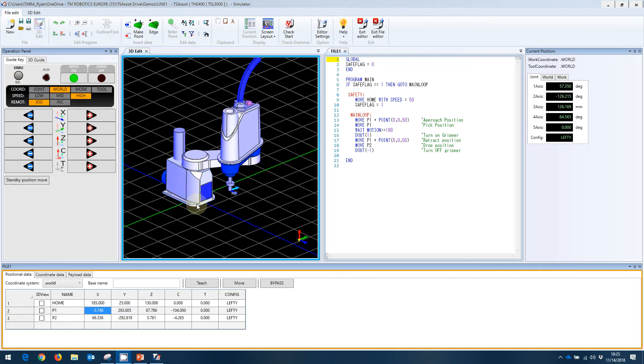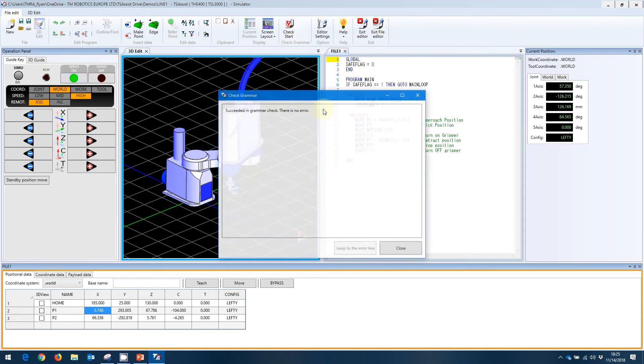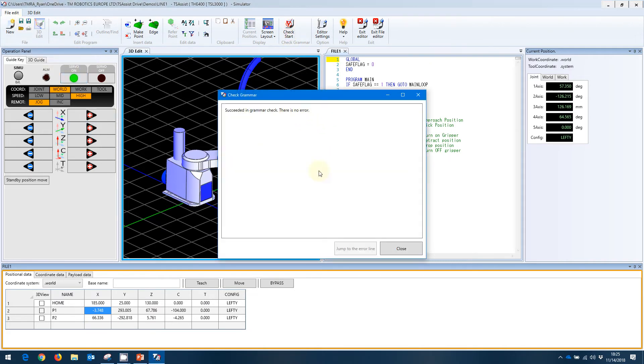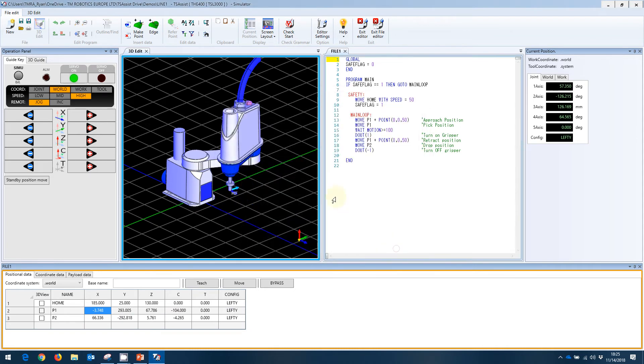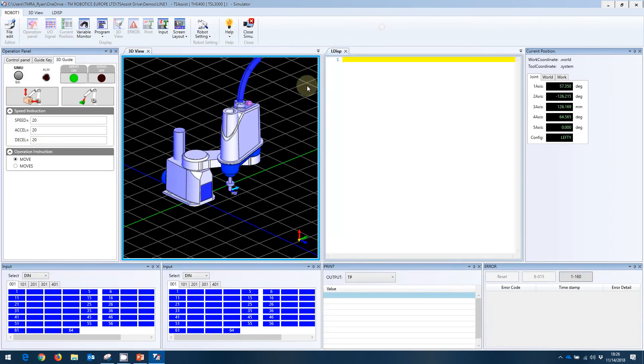Now that we've taught our points, we can save our program just in case. And as a good habit, we can do a syntax check to make sure there's no problems there. And we're going to exit the file editor. That will have saved our points. That'll bring us back to the project folder.